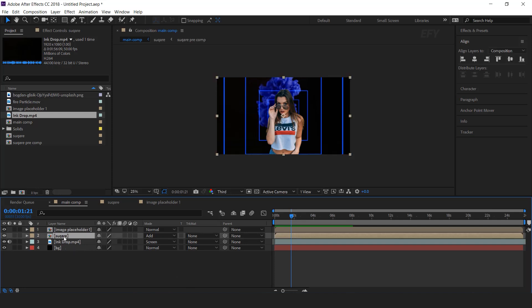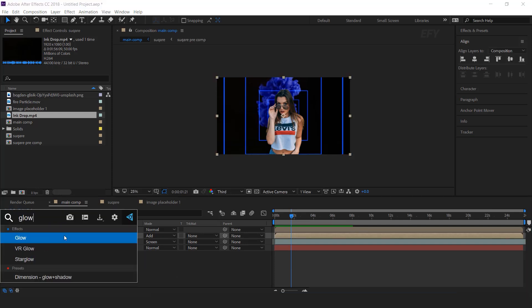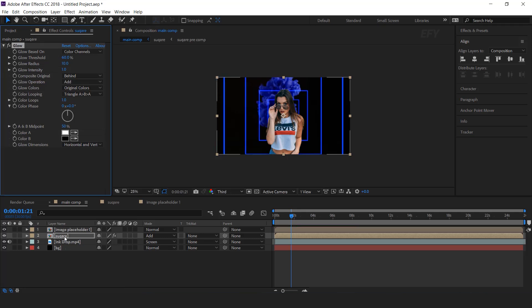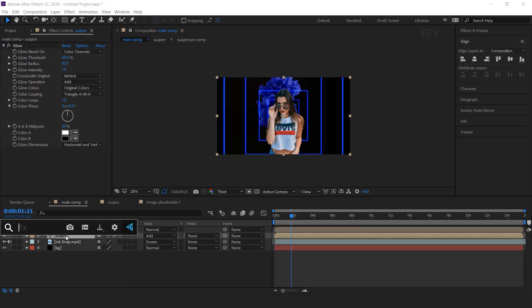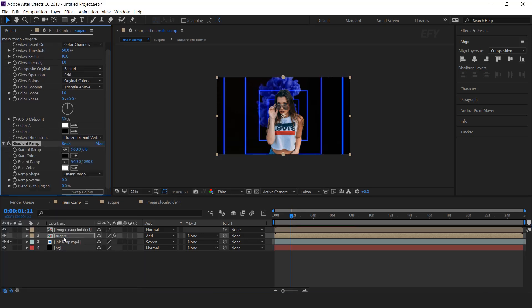Now select the square layer and search for the glow effect. Then search for the gradient ramp effect and select start and end colors as you like.